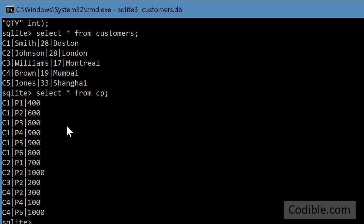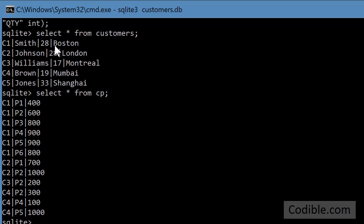You have a few customers here and select star from CP will give us a few orders and you can see customer C1 is Mr. Smith and he's got orders P1 and P2 and P3 and all these orders coming due for him delivered in Boston where he lives.